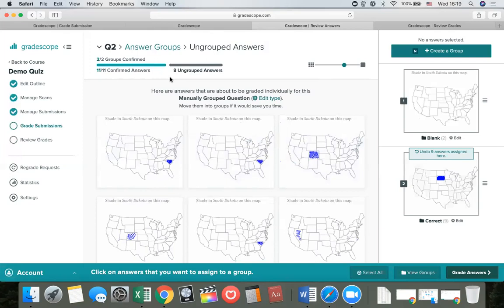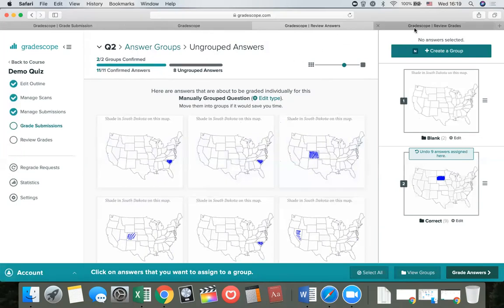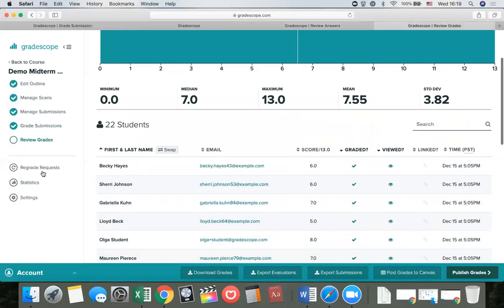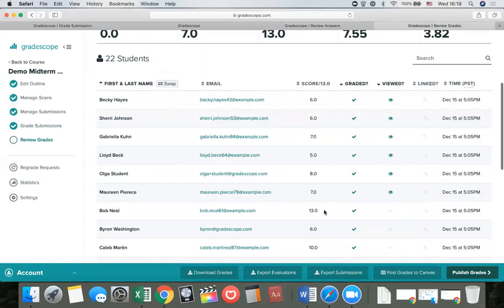The next thing to show is how to get grades out of Gradescope into Canvas and back to students. Once you're done grading, you'll have a review grades page showing all students and all their scores. This page gives you an option to post your grades to Canvas, so if you're using Canvas for the course, you can push all of the final assignment grades from Gradescope to Canvas with a single click.